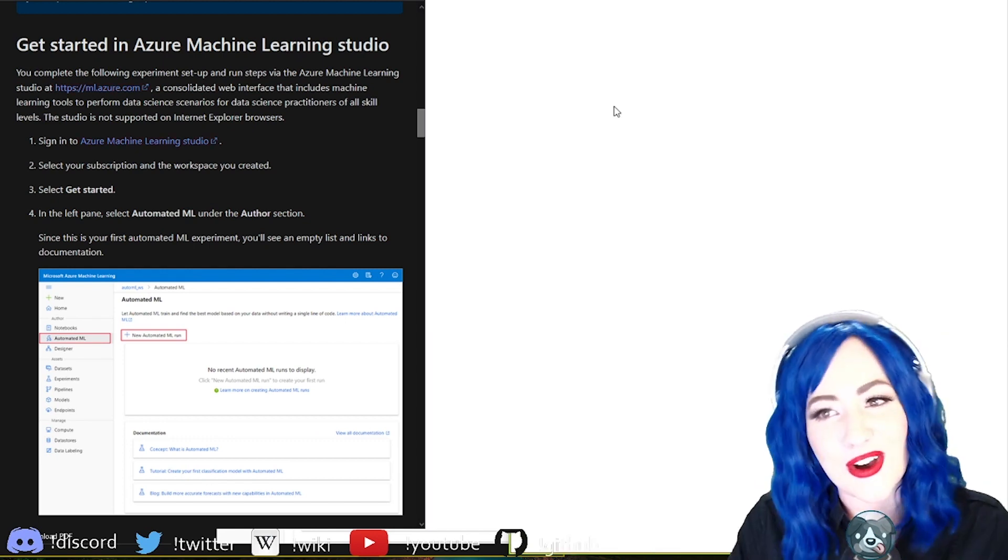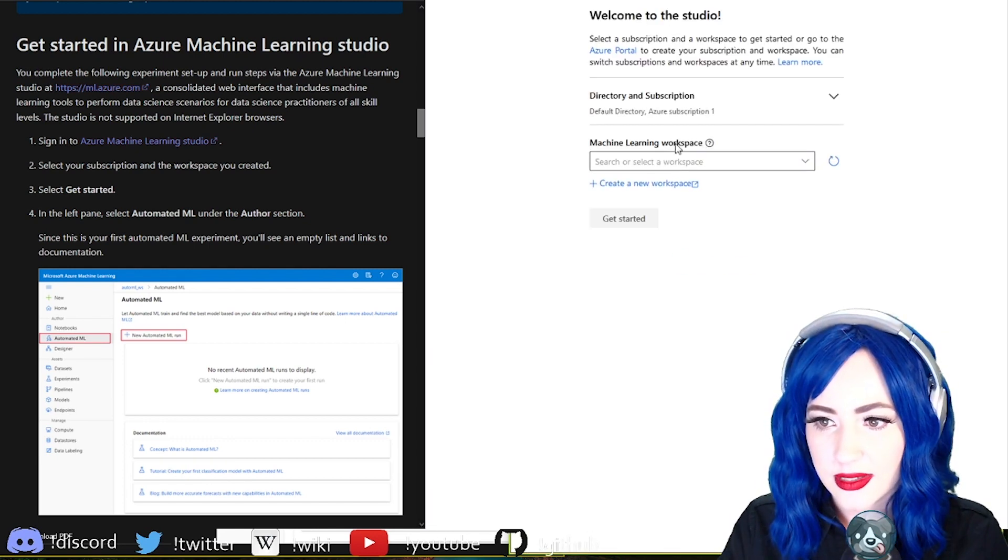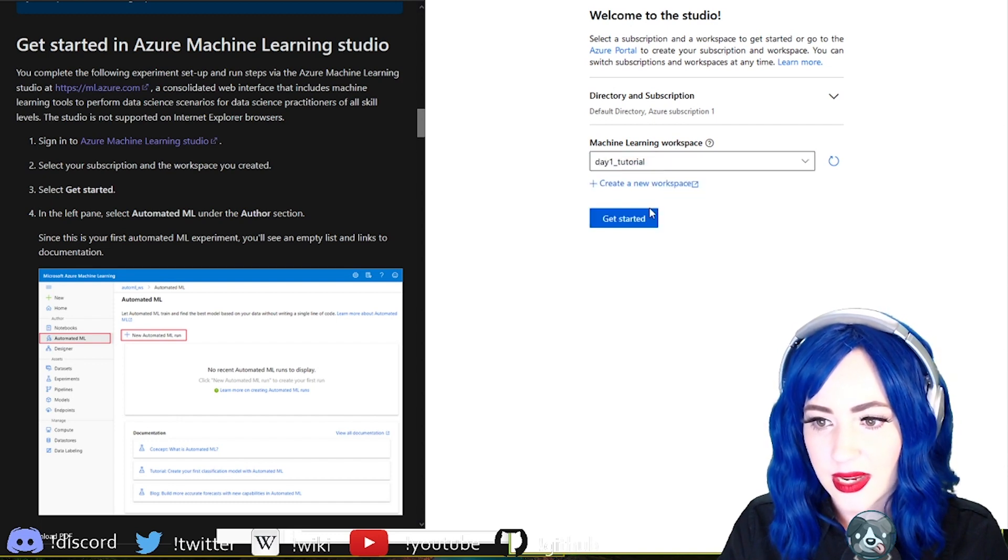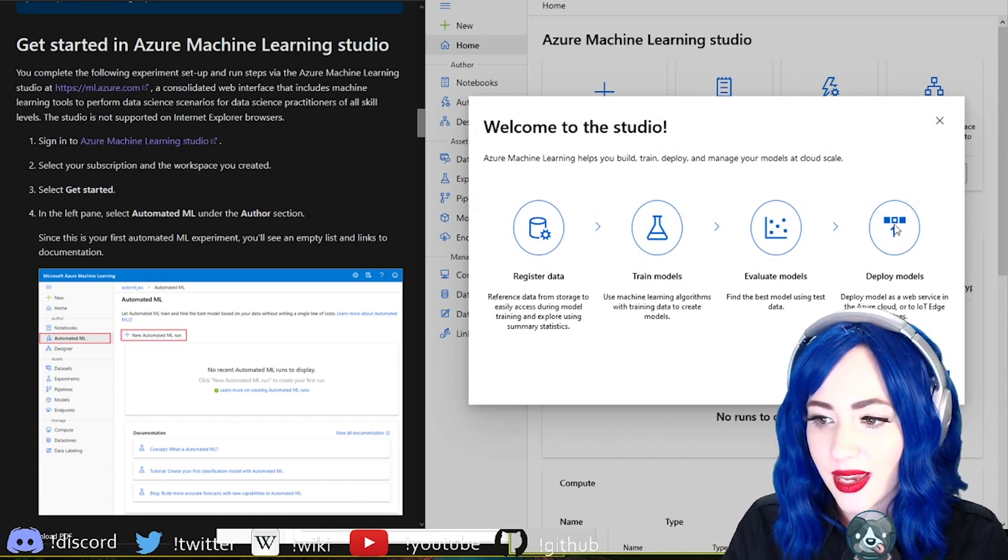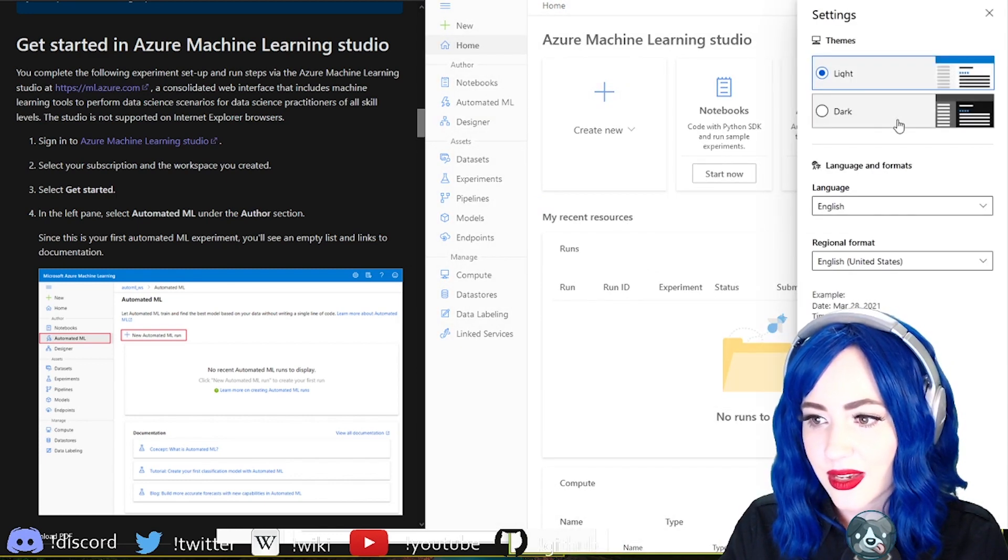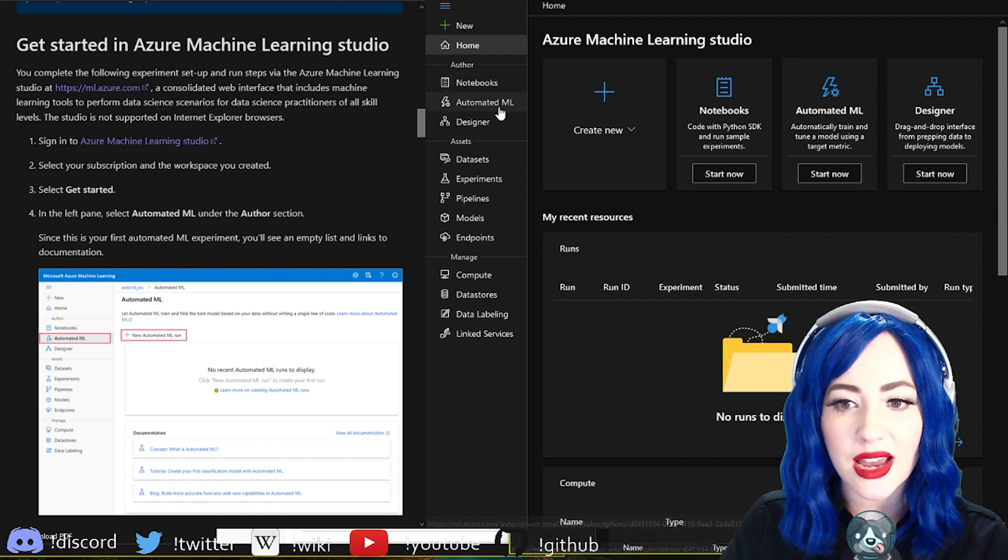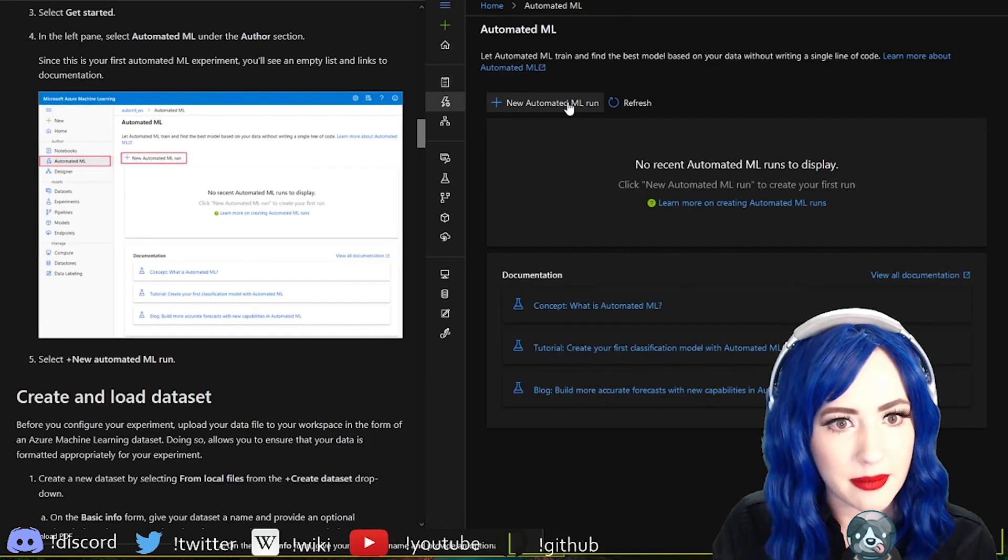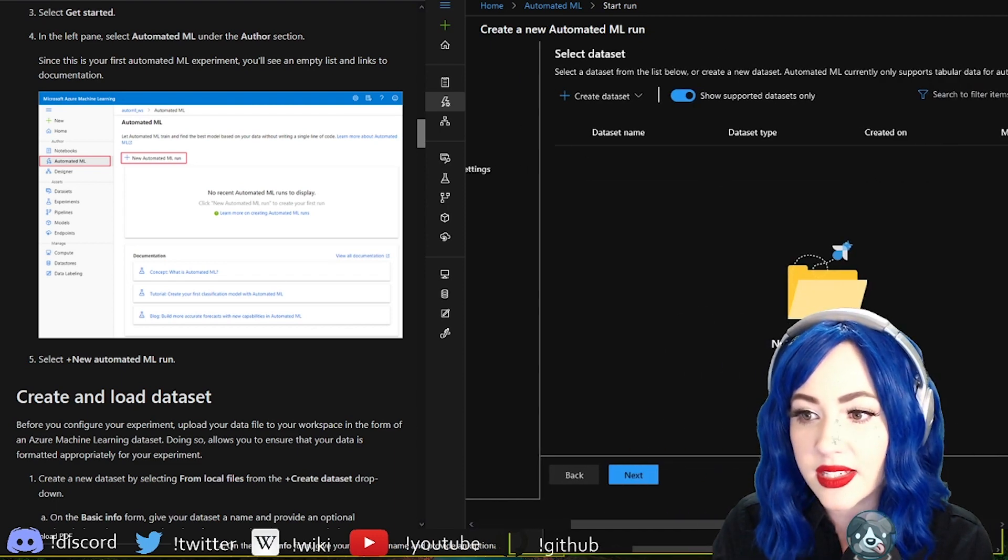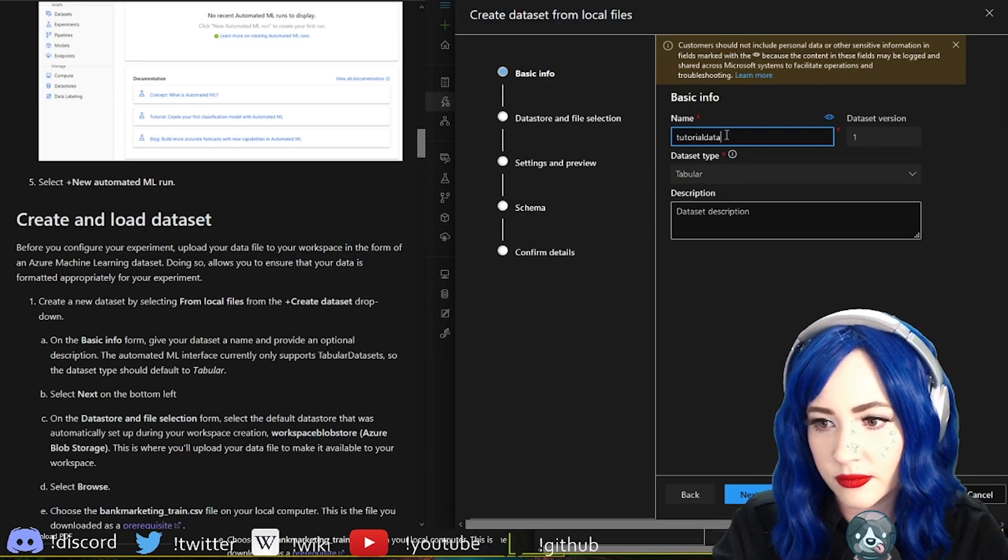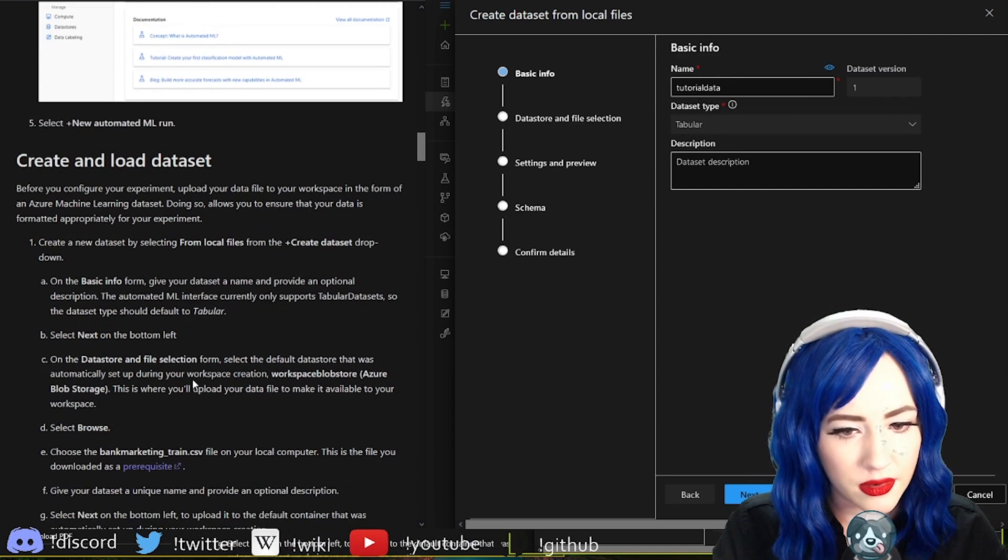Yes please, I would like that workspace. We called it day one tutorial. Get started. Why is it bright again? I would like a tour but I would like the tour to be in dark mode. In the left lane automated ML. New automated ML run. Select data set from local files.